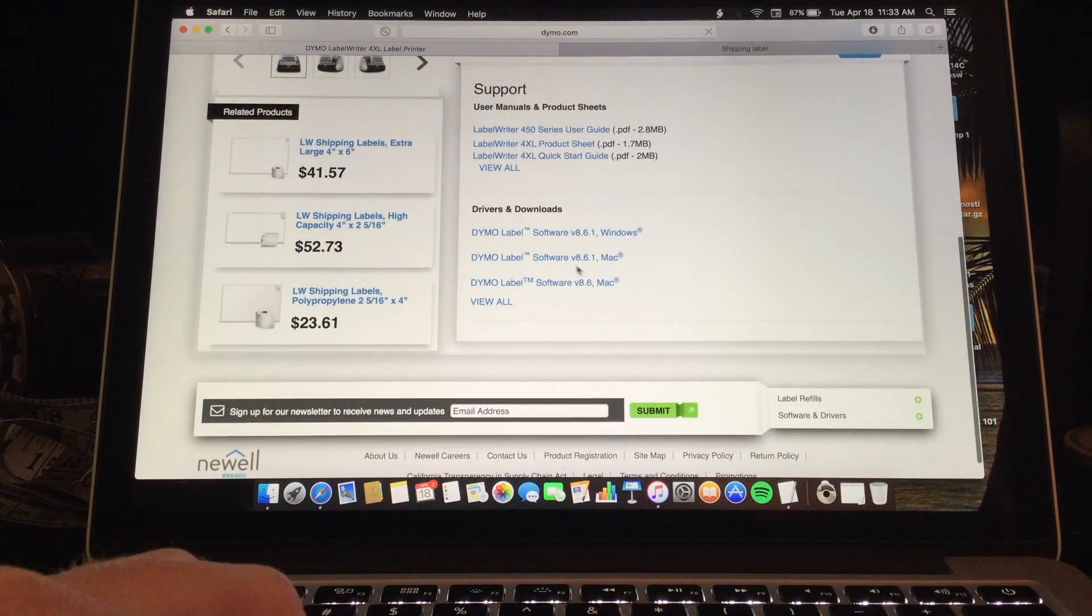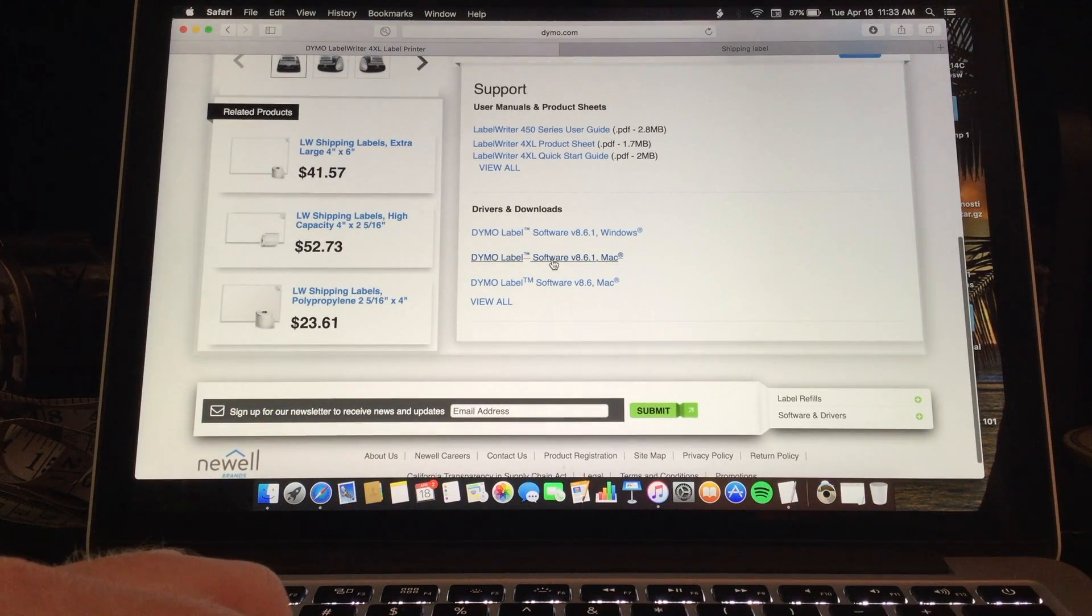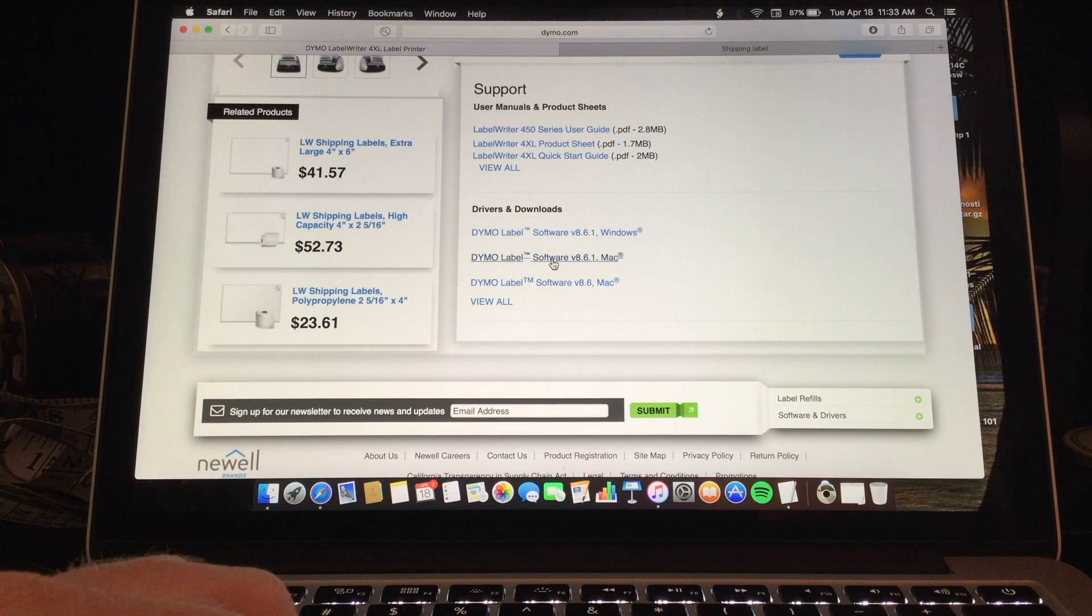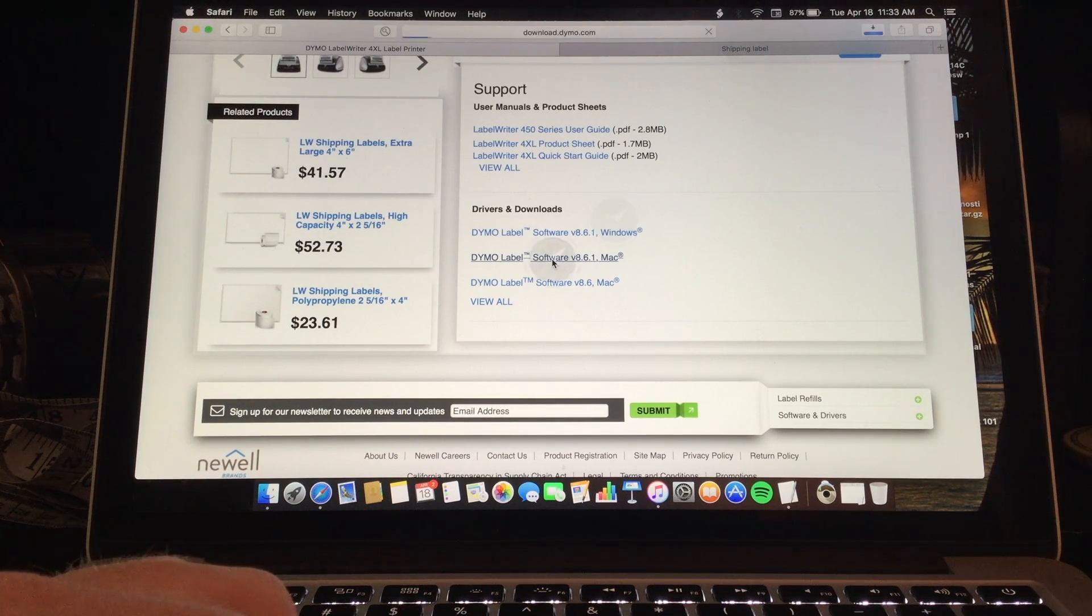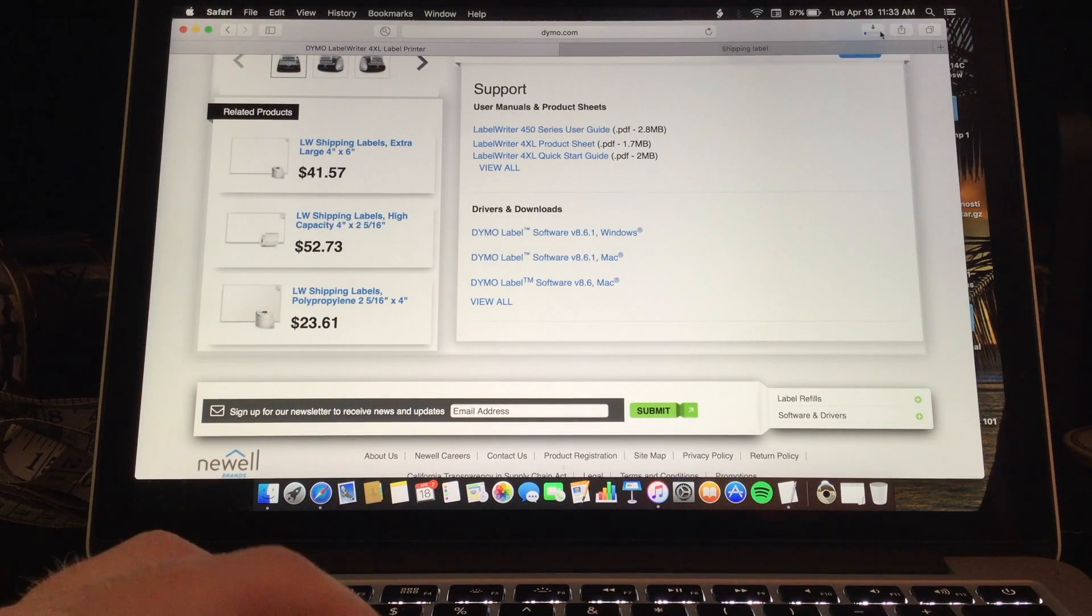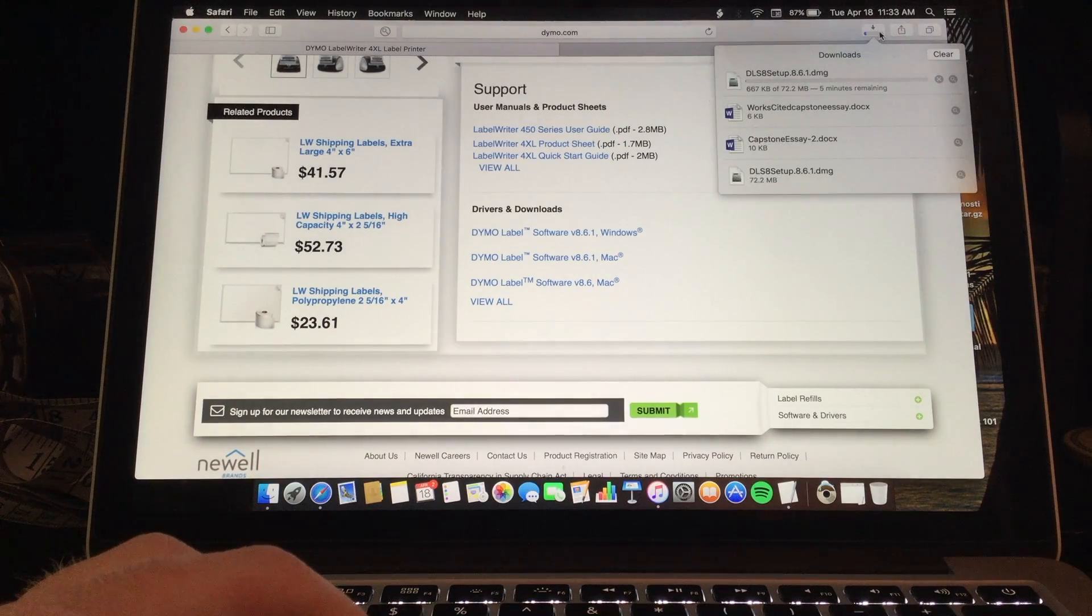Once you get here you want to click on the Dymo Label software version 8.6.1 for Mac and then this will begin to download.